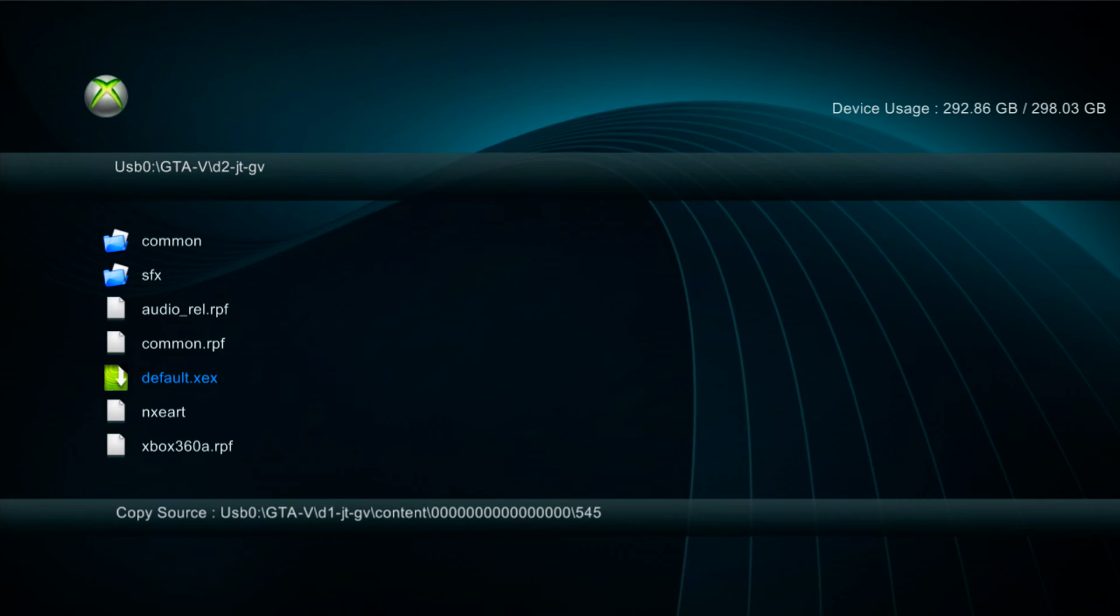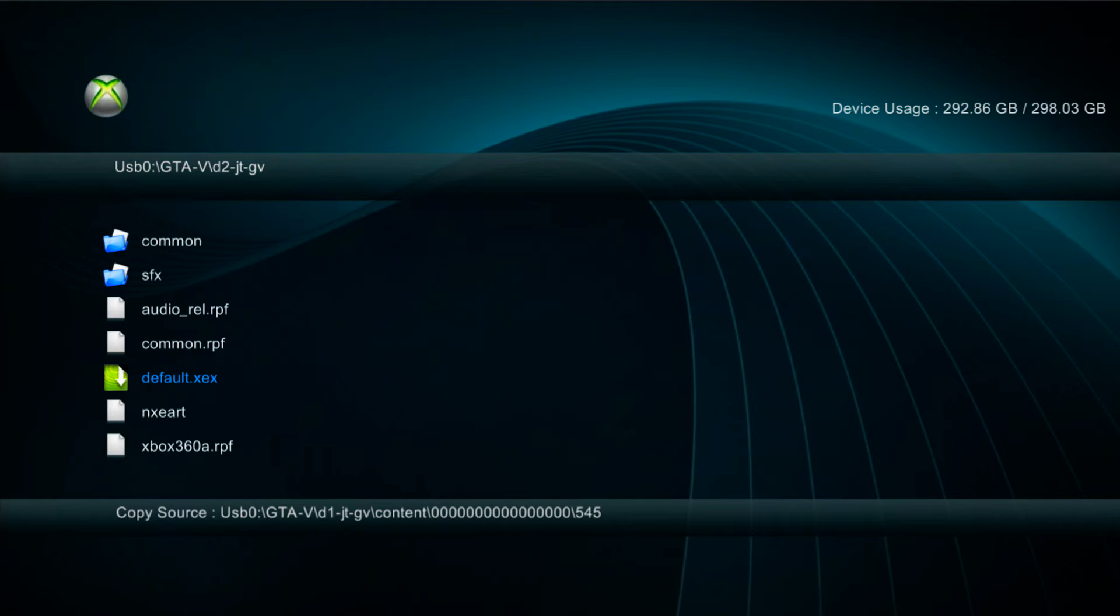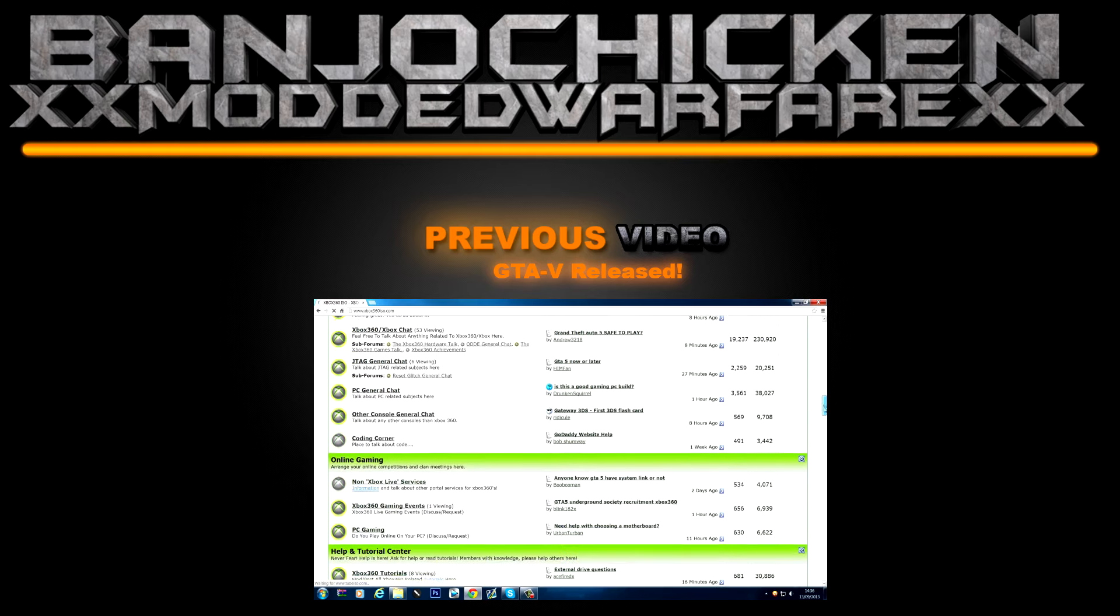So unfortunately I'm not going to show you it, but basically start that default.xex file and the game should run. Also you can install it to Freestyle Dash by adding the game path. Make sure you set the game path to disc 2, not disc 1. Set the game path to disc 2 and you should be able to launch it in Freestyle Dash. That's it guys. That's how you install multi-disc games, particularly GTA 5. Just remember to subscribe if you like my content because I've got lots more of this kind of stuff on my channel. Like the video if you found it useful and comment if you have any questions. Hopefully see you guys in my next video.